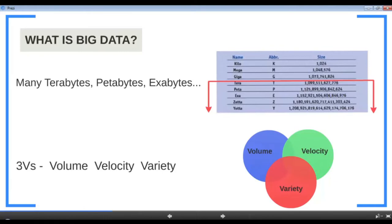Whenever you ask yourself whether you have a big data problem, take these three Vs — volume, velocity, and variety — into consideration. Big data consultants face this all the time: clients come in with data storage or performance issues hoping Hadoop will solve their problem. Most of the time their data fails the volume and velocity tests — volume is in the higher gigabytes or low terabytes and growth rate is relatively low. What the client needs is to optimize the existing process, not a sophisticated big data solution.